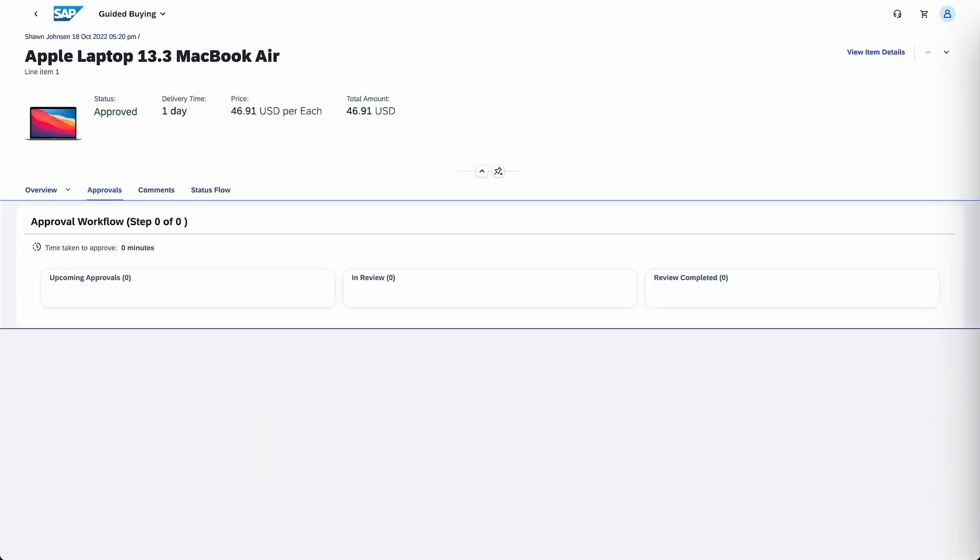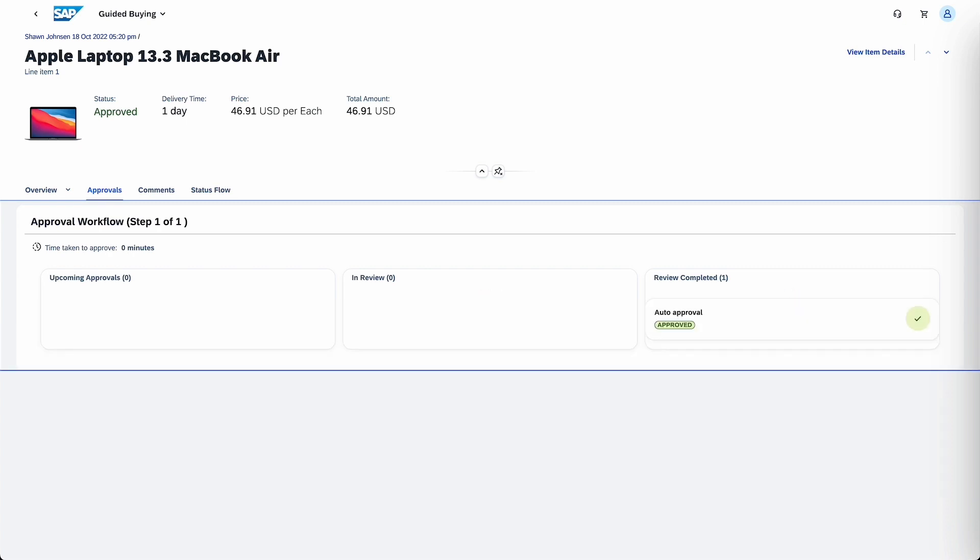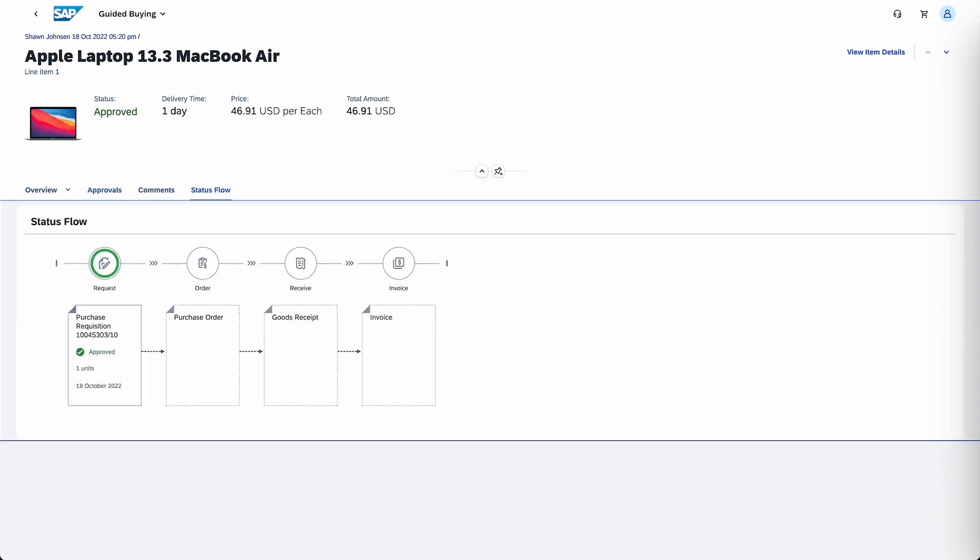For classic transactions, we are now providing personalization through SAP Screen Personas in SAP S4HANA Cloud. So far, so good. Now we know how apps are built efficiently and how customers can make them their own.